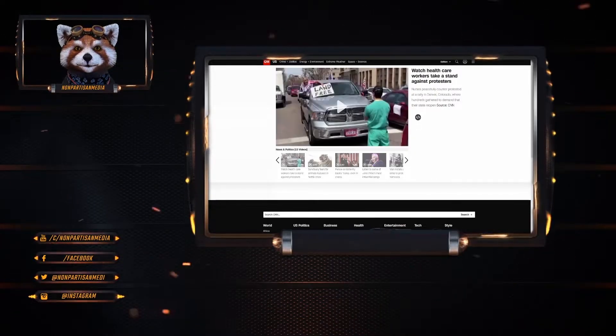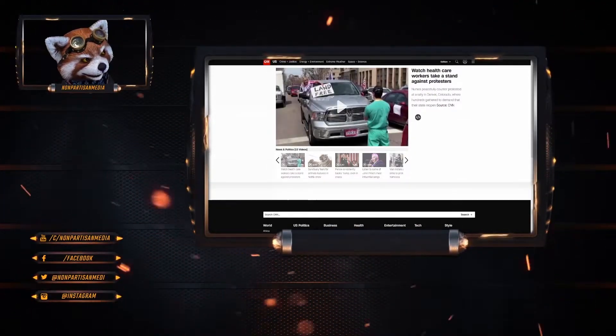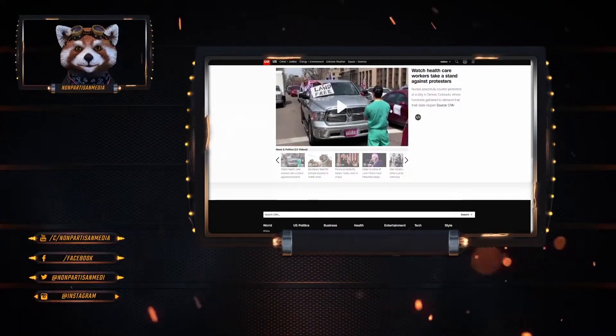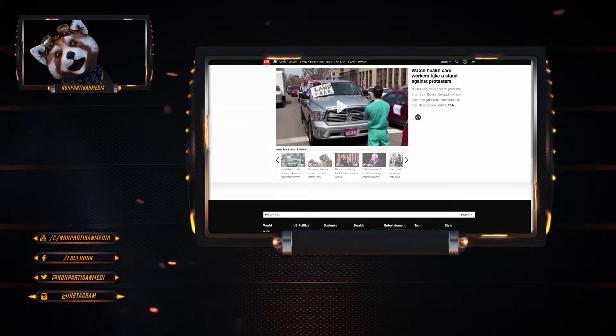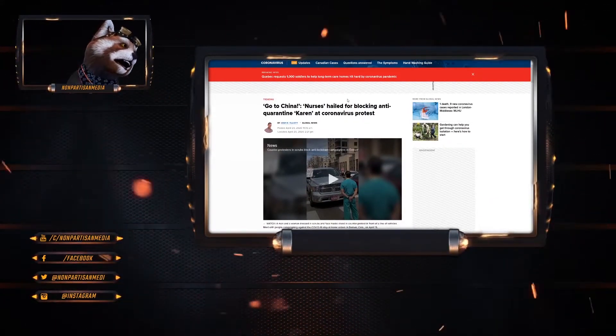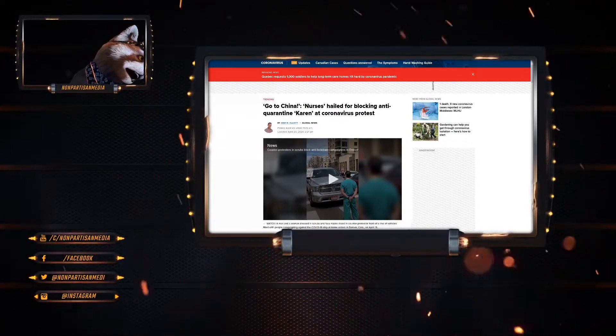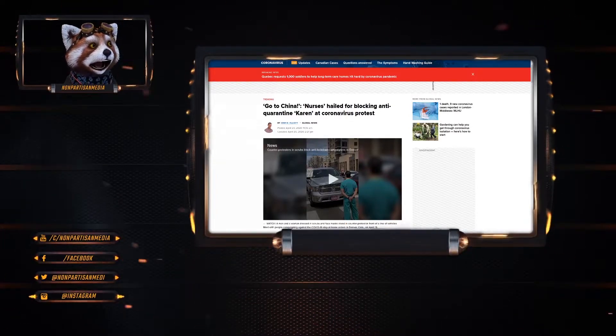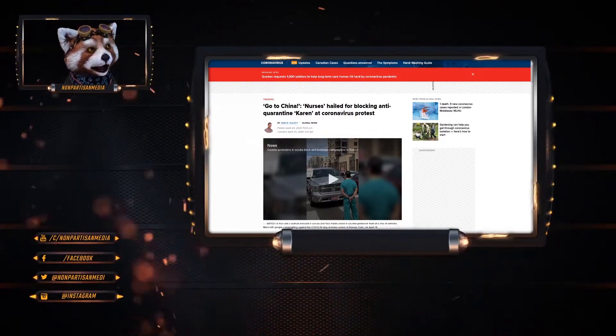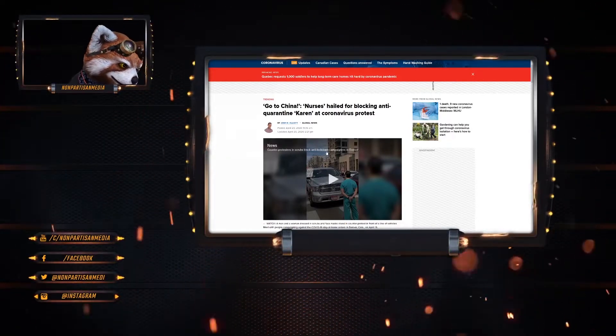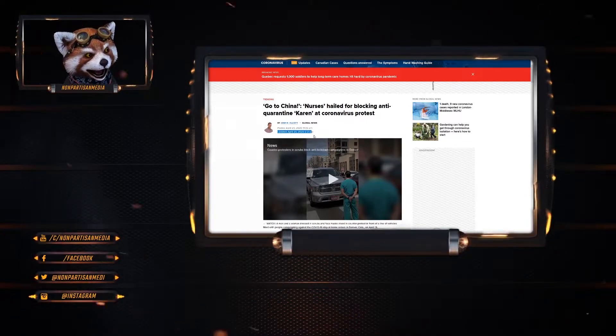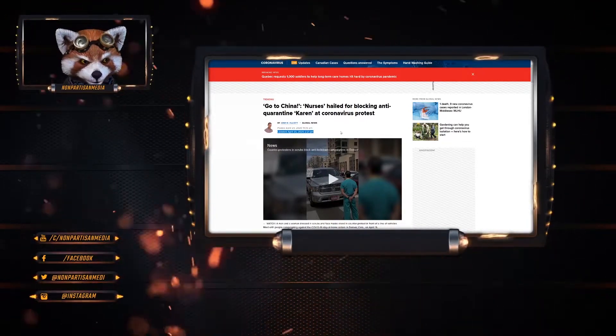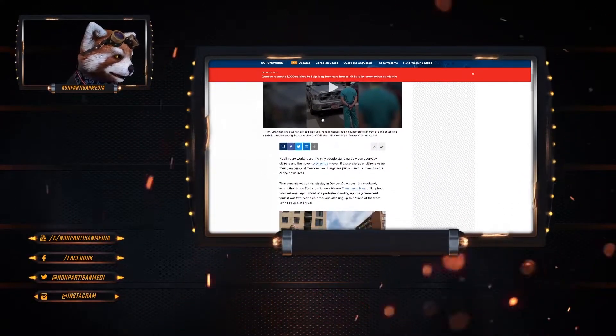But they've done some retroactive editing. Because, you know, why not? So here's the CNN story here. Watch healthcare workers take a stand against protesters. Seems to be a bit of a different language than they were using originally. Good thing stuff editing is something that is used, isn't it?